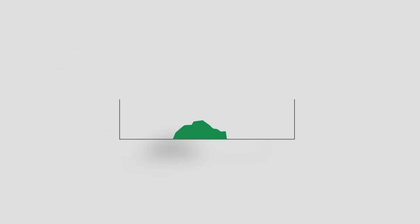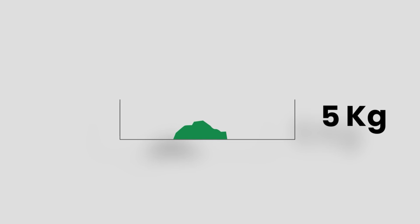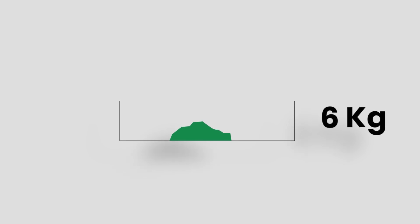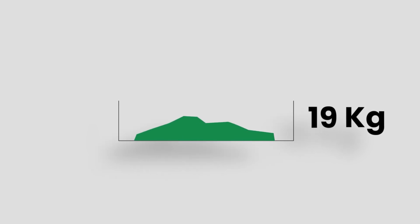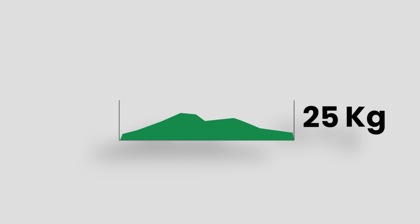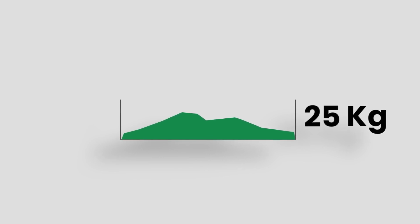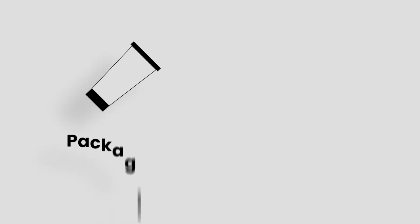We start with 5 kg per month and now we are able to produce 25 kg of pH per month. We multiply the quantity.